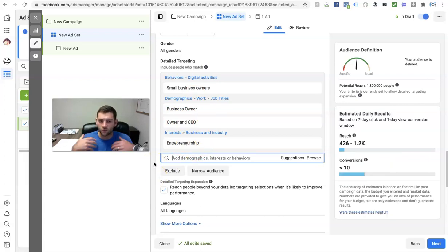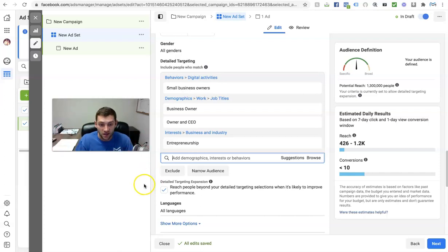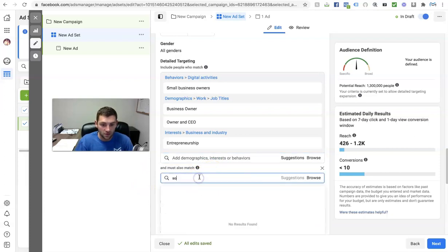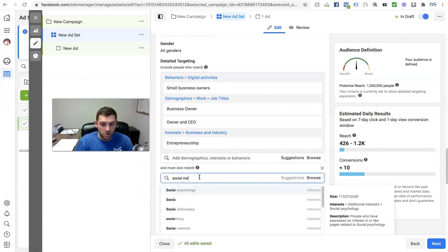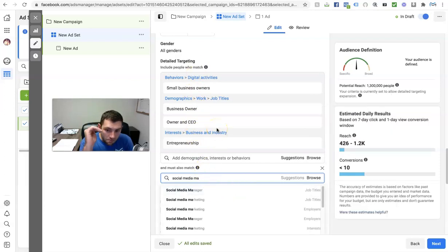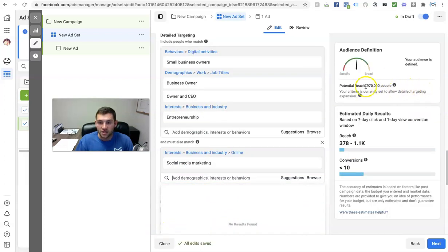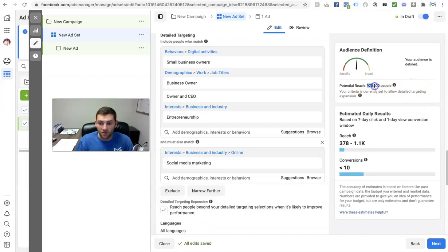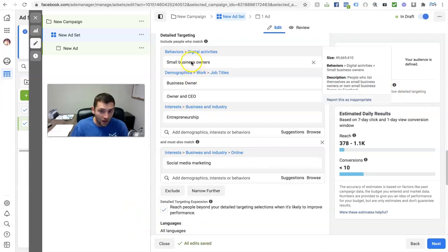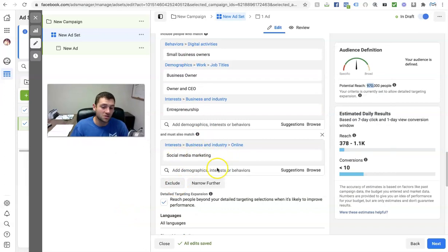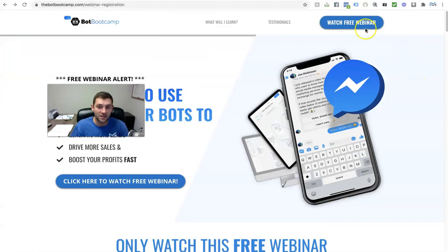Facebook Messenger bots are more for people who are interested in social media marketing on top of being an owner and CEO. So I can click on 'narrow audience' and type in 'social media marketing.' I can hit all these people, but then they must also match 'social media marketing.' My audience actually gets a little bit smaller — it goes from 1.3 million to 970,000.